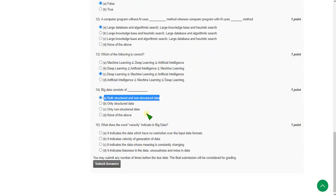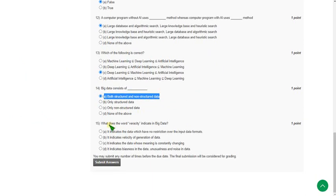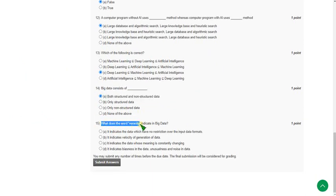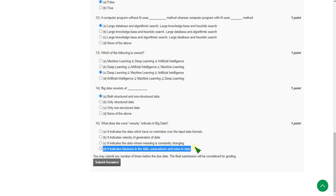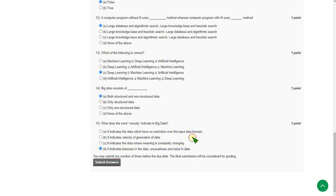Final question, that is fifteenth one: what does the word veracity indicate in big data? The answer is fourth option. It indicates biasness in the data, unusualness, and noise in data. So fourth option is the correct one, that is option D.